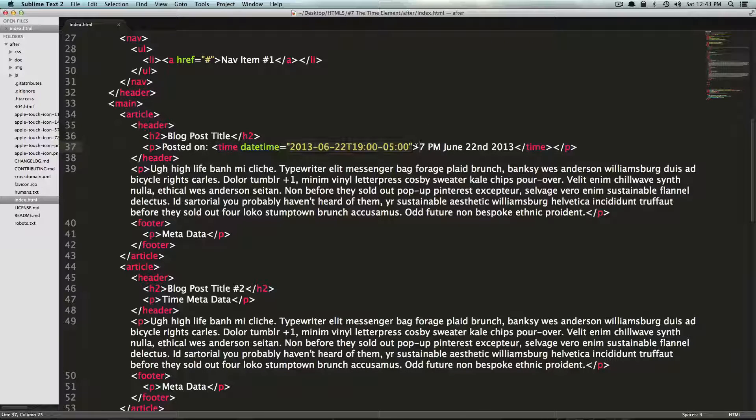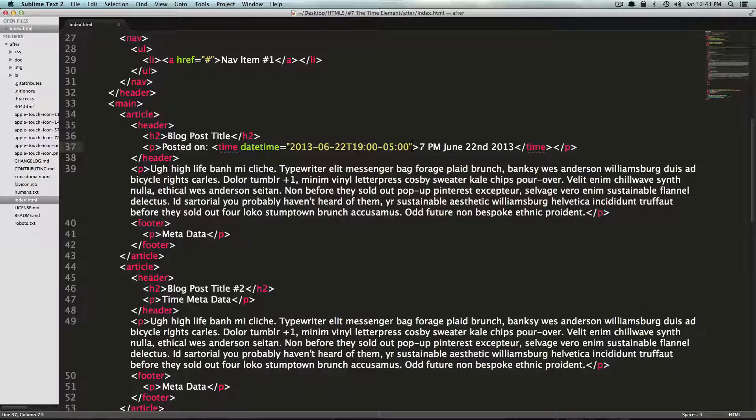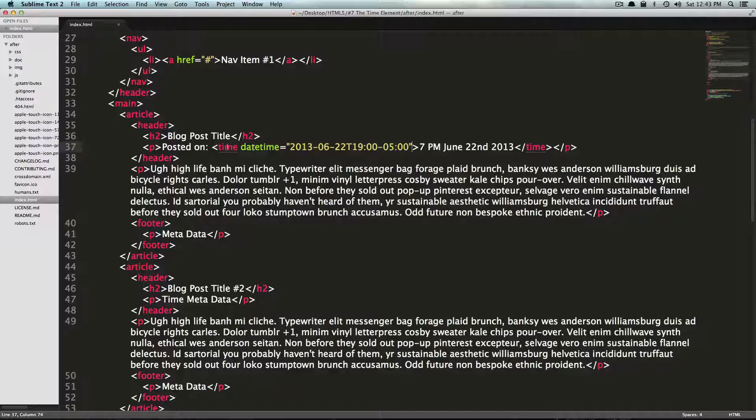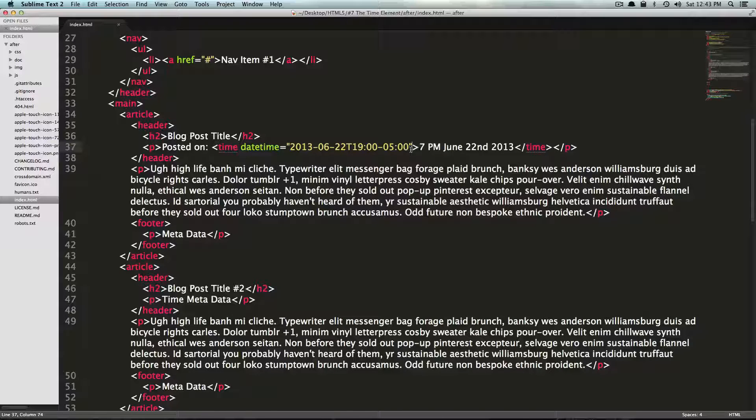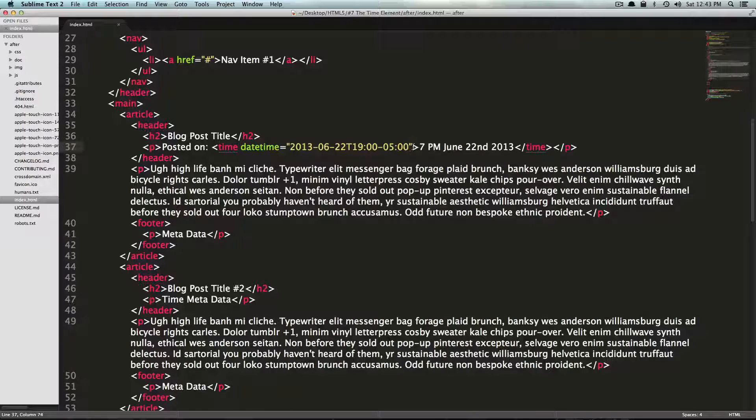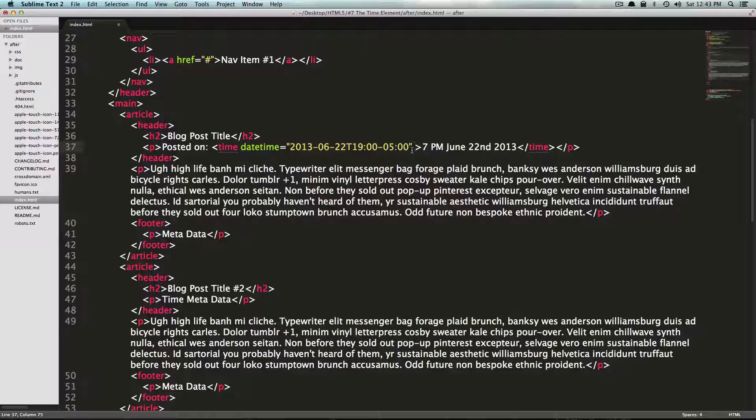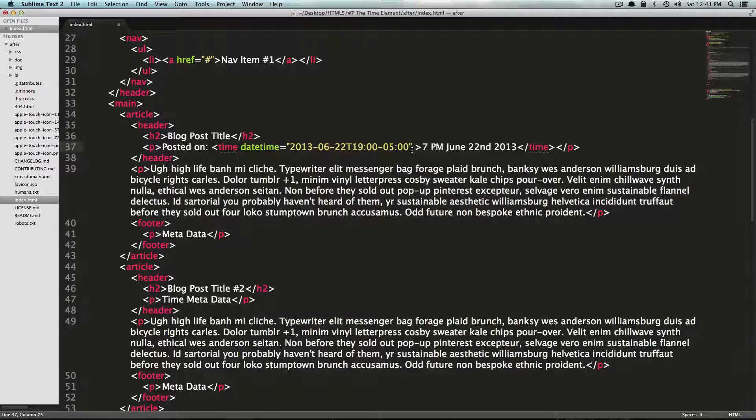And it might be really useful if for these blog posts, this says posted on. But this time element doesn't necessarily know that this is the publish date. So what we can do is we can actually add a Boolean attribute in here. And notice how you don't have to have a value for it. All you have to say is pubdate.